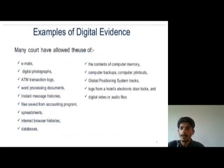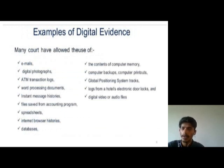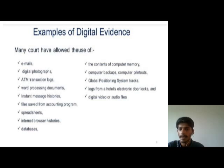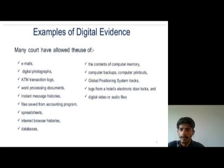Examples of digital evidence. Many courts have allowed the use of email, digital photographs, ATM transaction logs, word processing documents, instant message histories, files saved from accounting programs, spreadsheets, and the content of computer memory.